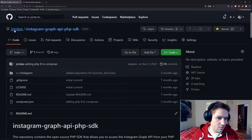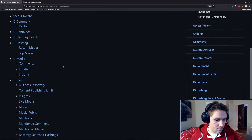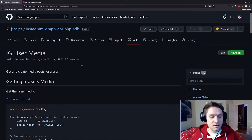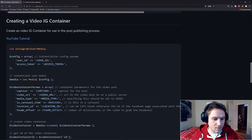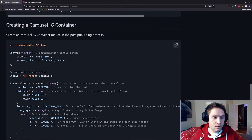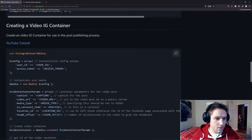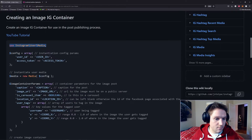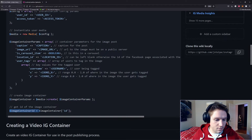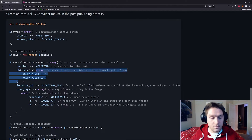We're going to get started over on my GitHub, jstolpy, and my repository, Instagram Graph API PHP SDK. We're going to hop over to the wiki and look at Instagram user media. Here's where we can get the code snippets to create image containers, video containers, and carousel containers. When you're uploading a carousel to Instagram, you have to create a container ID for each video and each image in the carousel. Looking at the carousel snippet, you see children is just an array of container IDs. For us, we're going to have an array of 3 container IDs: 2 images and 1 video.